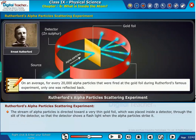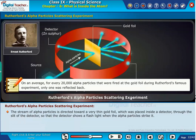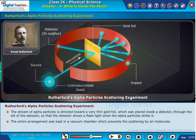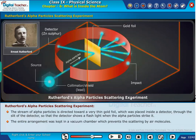On average, for every 20,000 alpha particles fired at the gold foil during Rutherford's famous experiment, only one was reflected back. The entire arrangement was kept in a vacuum chamber, which prevents scattering by air molecules.